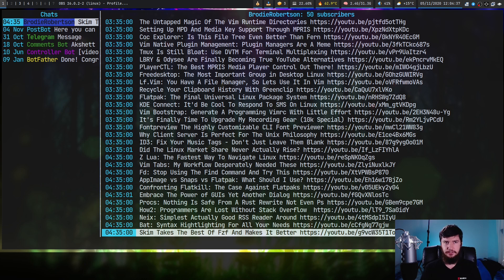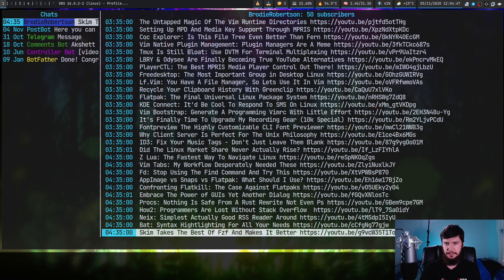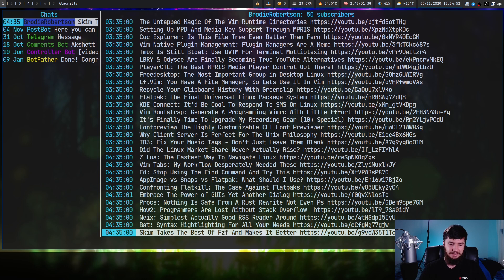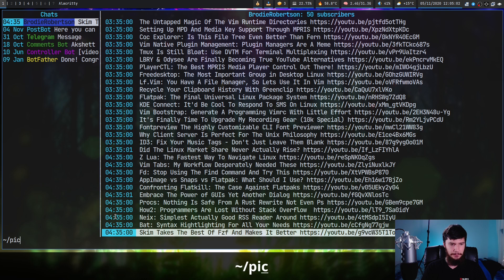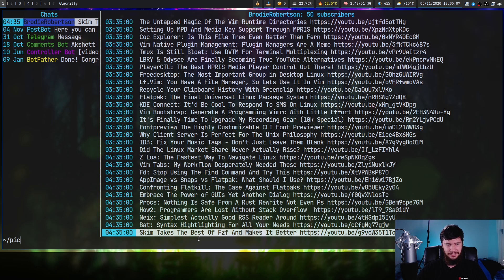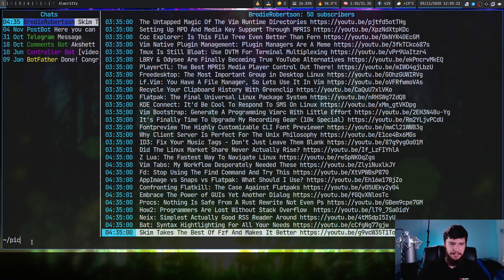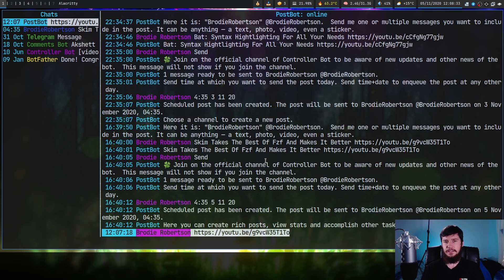If you want to send files, pressing SA lets you send audio, SD sends a document, SN sends an animation (presumably a GIF), SP is for sending a picture, and SV is for sending a video. The way it works is a bit annoying though - pressing SP just prompts you at the bottom with no tab completion, so it's really annoying to select what you actually want to send. I'd recommend getting the path to the file from your terminal rather than writing it out in here.